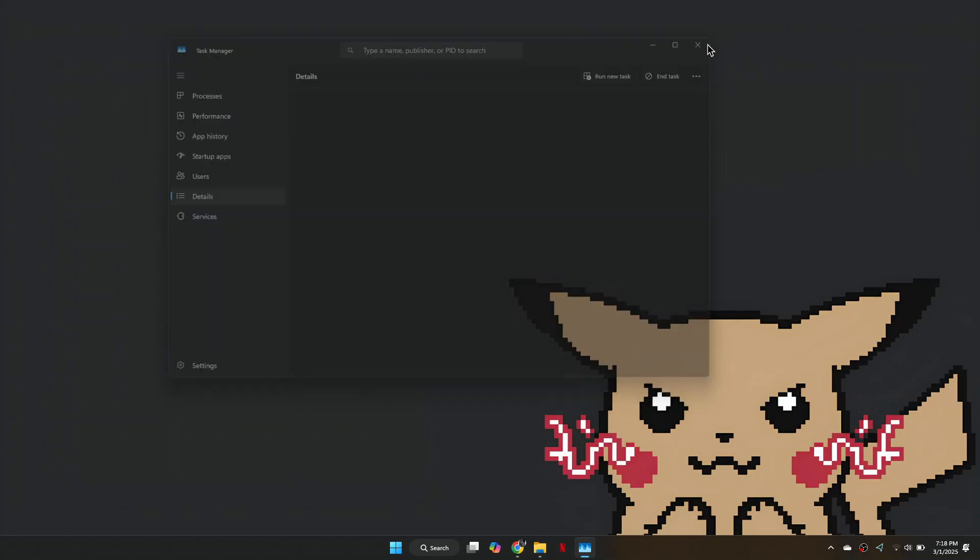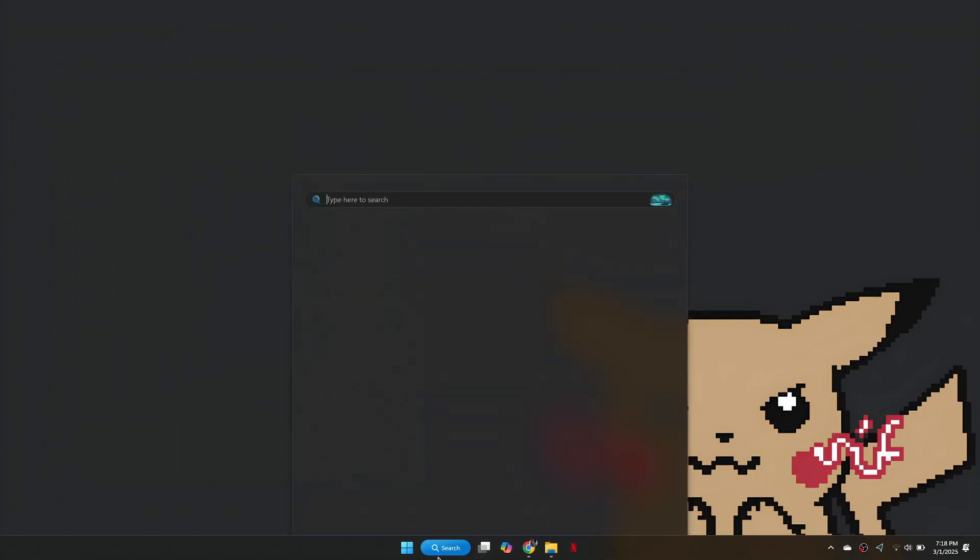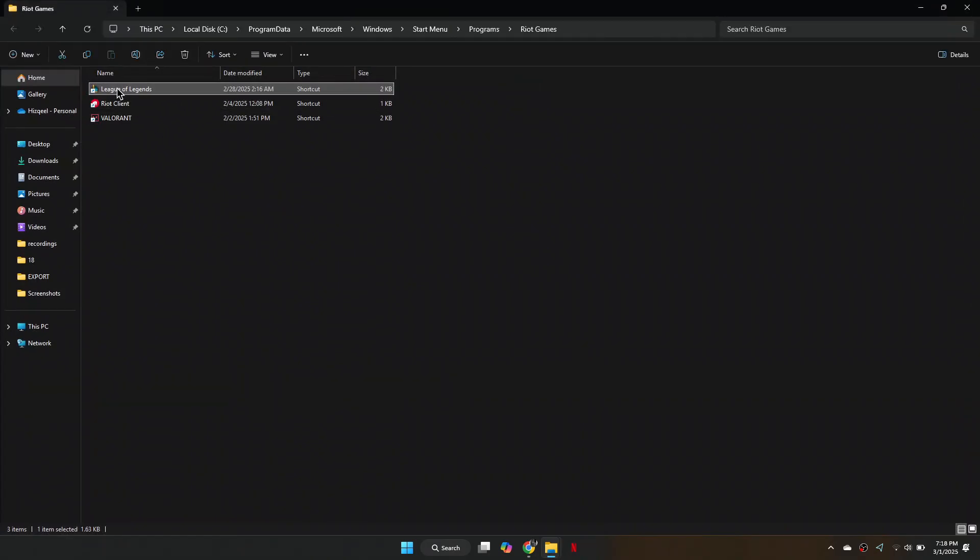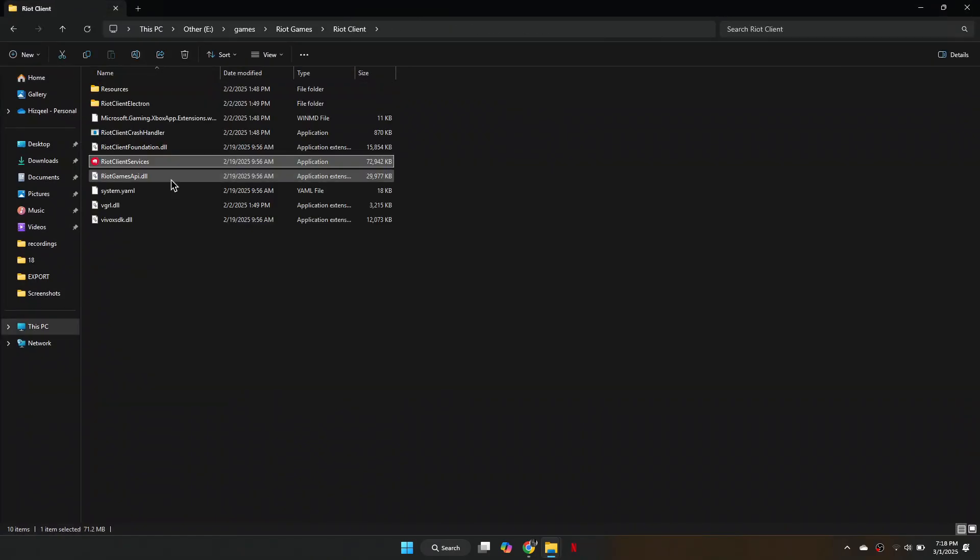Next, search for League of Legends in the search bar and select Open File Location. Now, right-click on the shortcut, select Open File Location again and it will take you to the Installation folder.